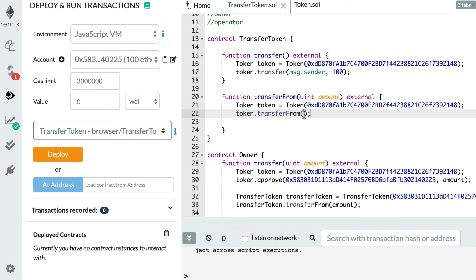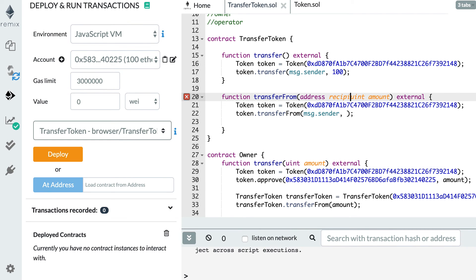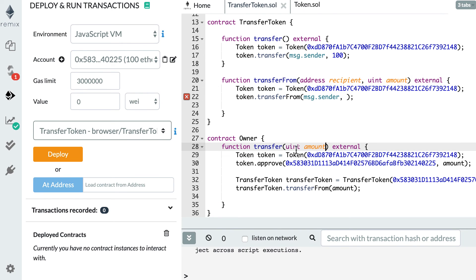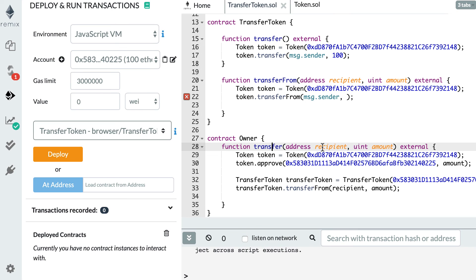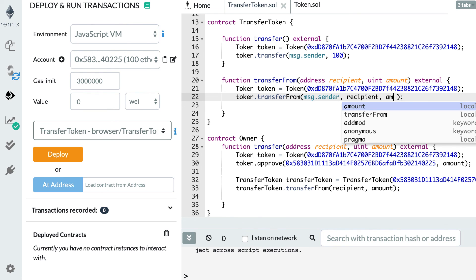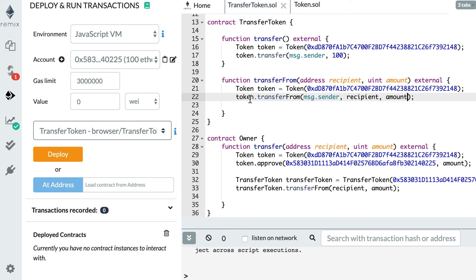On GitHub we can see that transferFrom takes three arguments: sender, recipient, and amount. The sender here is the owner — the address that called transferFrom on TransferToken. We also need a recipient argument, so let's add that parameter to our function and to the calling function below. Now the flow is: Owner calls its transfer function with recipient and amount, calls transferToken.transferFrom with recipient and amount, and TransferToken calls the ERC20 token's transferFrom with the owner as sender, the recipient, and the amount — telling the ERC20 token to take tokens from the owner's balance and send them to the recipient.